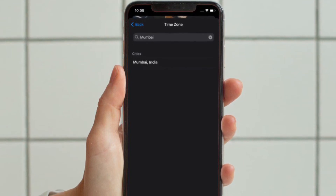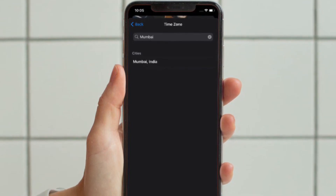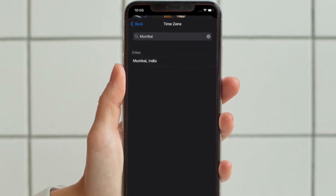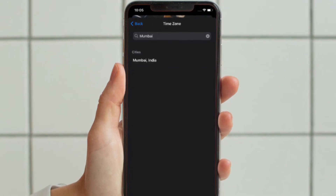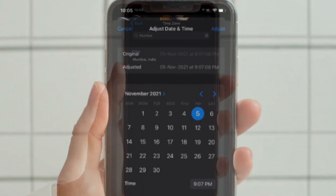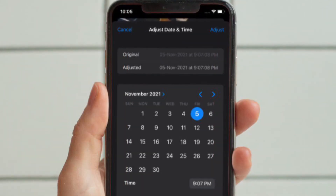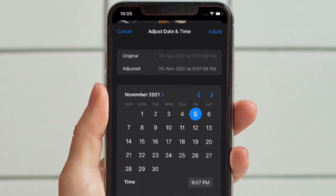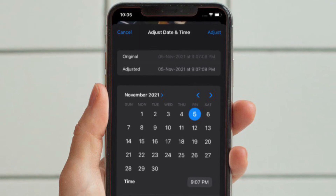It's worth pointing out that you can also add a location if there isn't one, or tap the arrow in the bottom right corner of an existing location and select Edit to change it. Just below the photo, you will also see an option to add a caption.